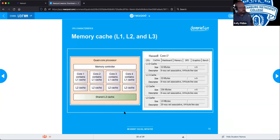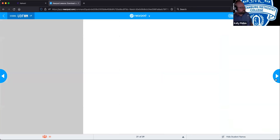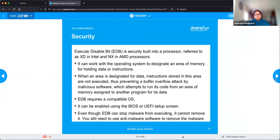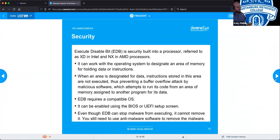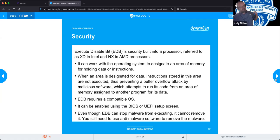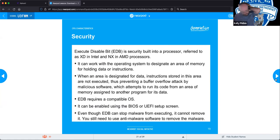Inside the CPU they have the execute disable bit — XD in Intel and NX in AMD processors. This comes up with regards to operating system requirements; Windows 8 requires either XD or NX on the chip to actually function. Windows 10 no longer requires it, but Windows 8 and 8.1 did.